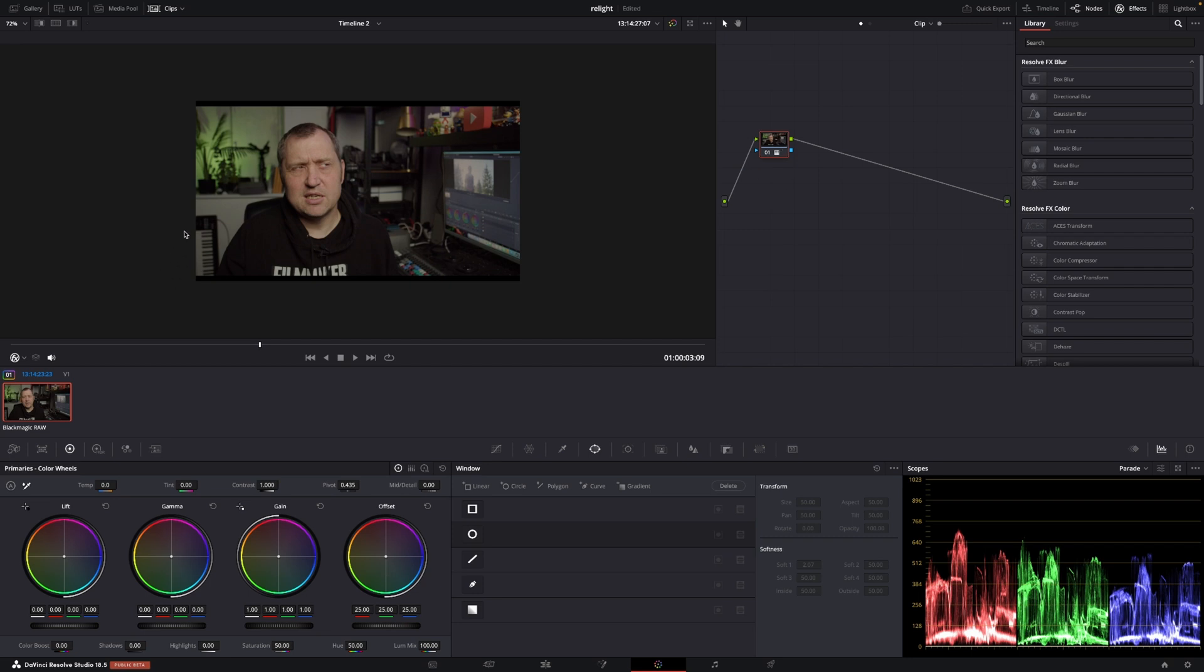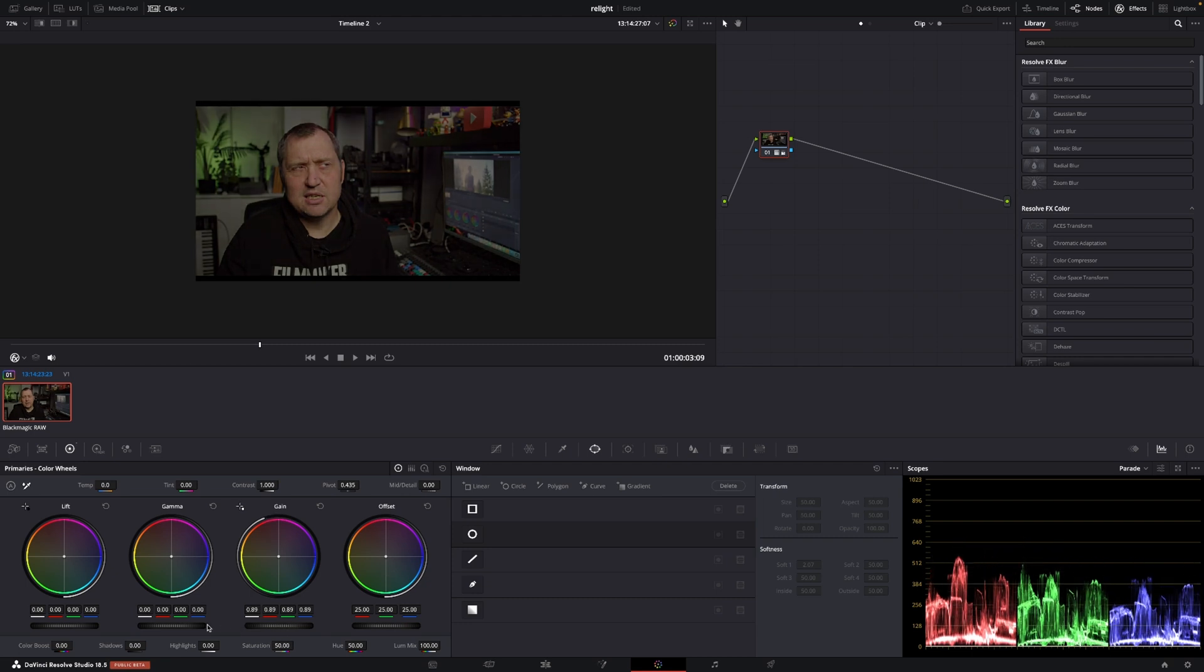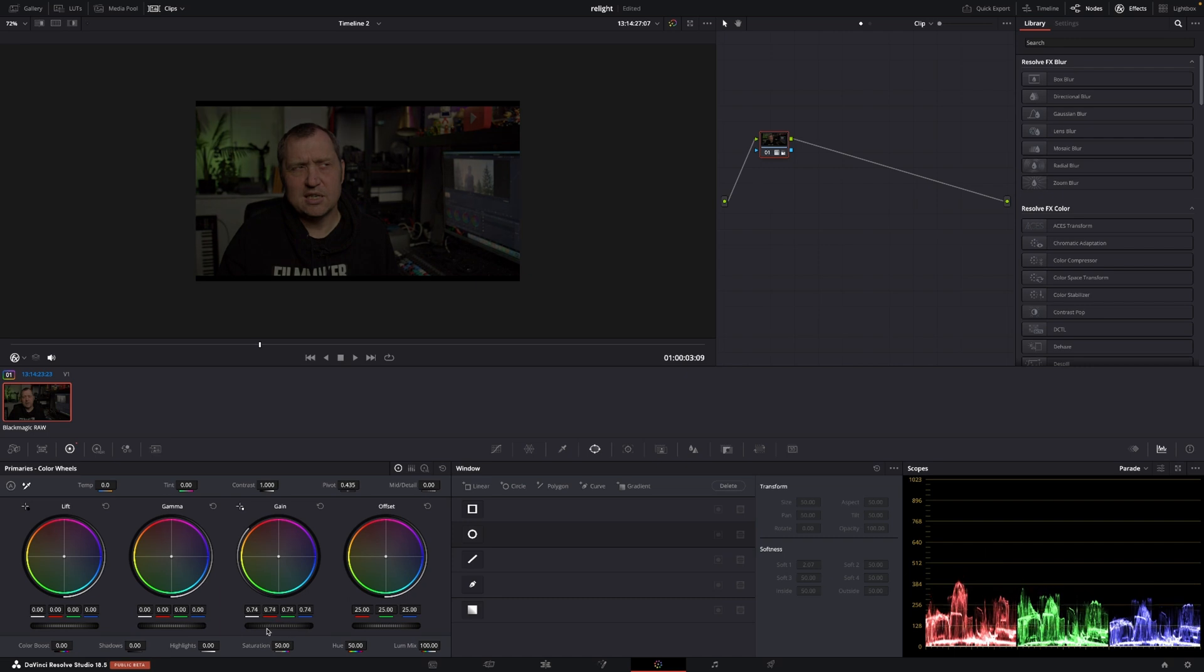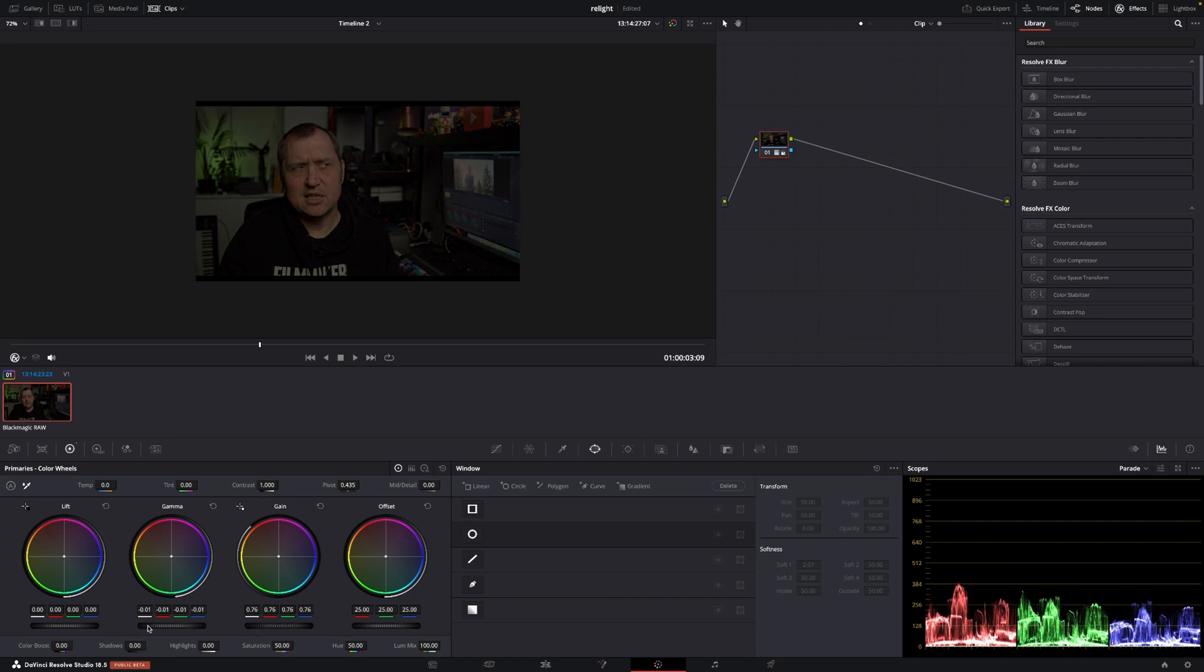And of course, we are going to take our clip here. And for the sake of this tutorial, I'm going to take the gain and put that down a bit. I'm going to make this a little darker scene, something like that. Maybe I'll take the gamma a little bit down, something like that.